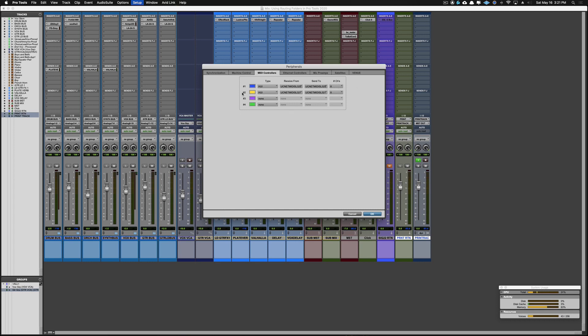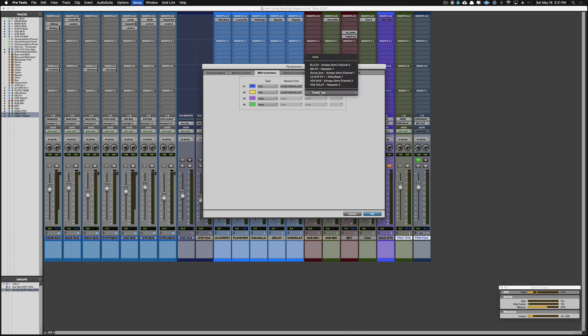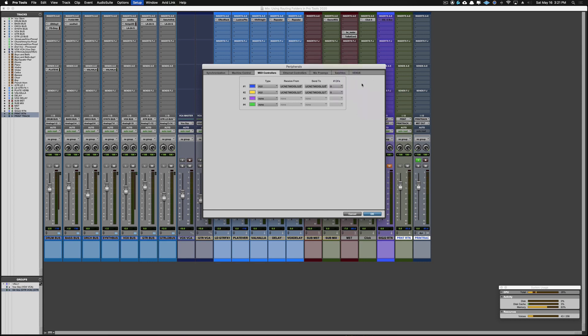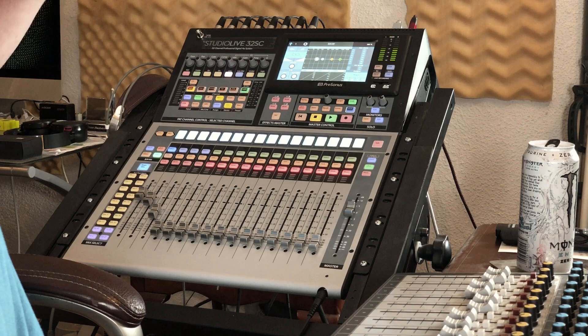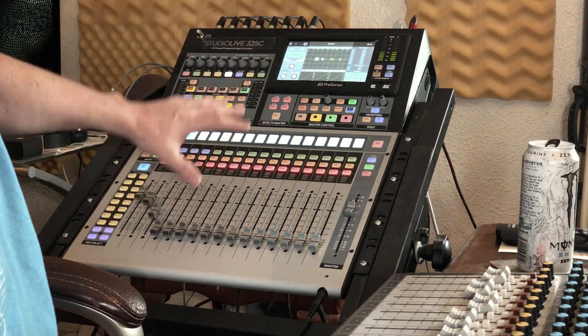For controller number two, HUI again — this time make sure you have the External one selected for both the Receive and Send, and eight channels again. What that does is allow the StudioLive to control Pro Tools through HUI.